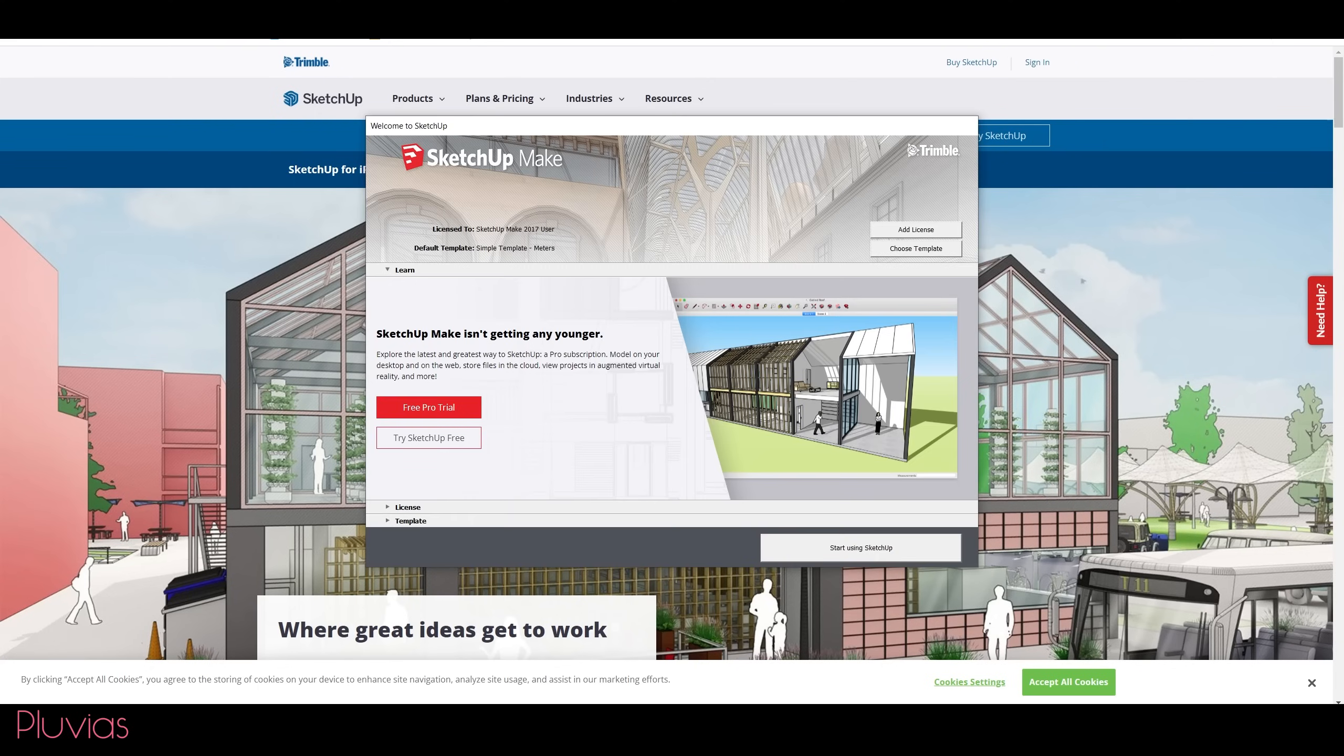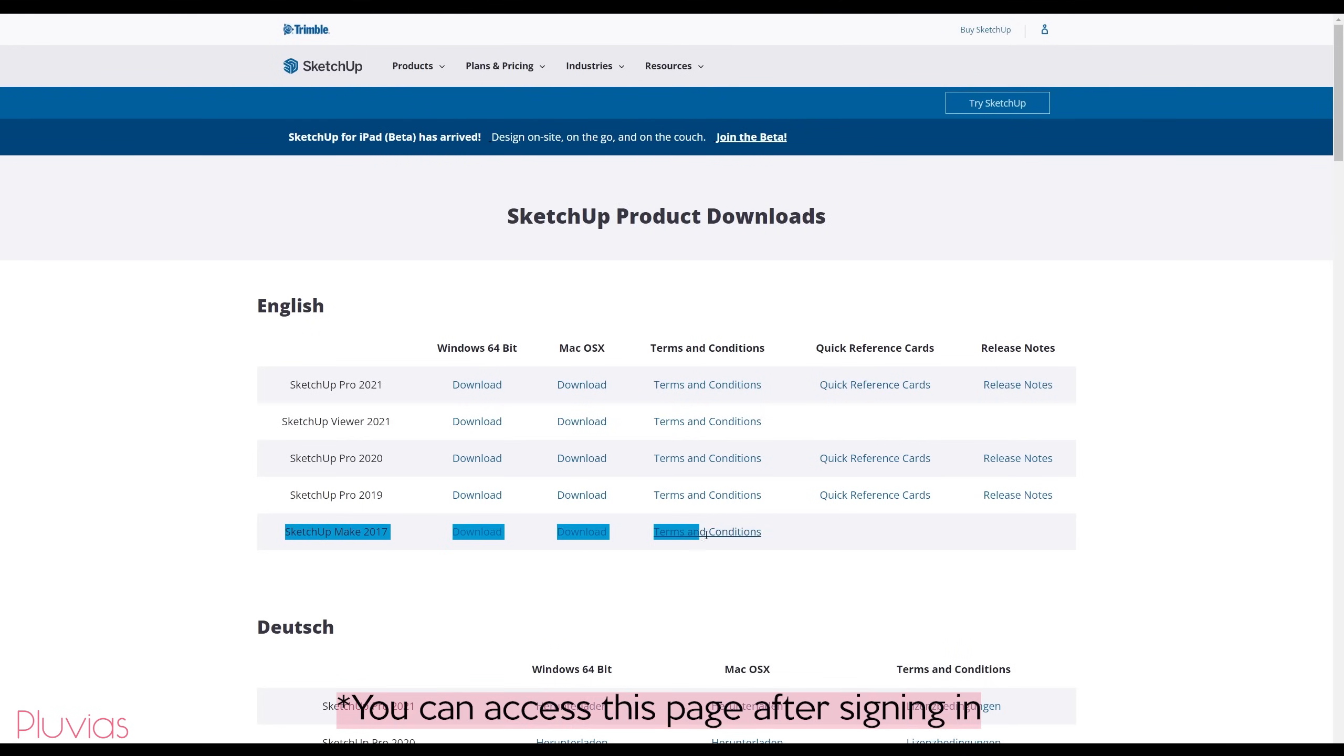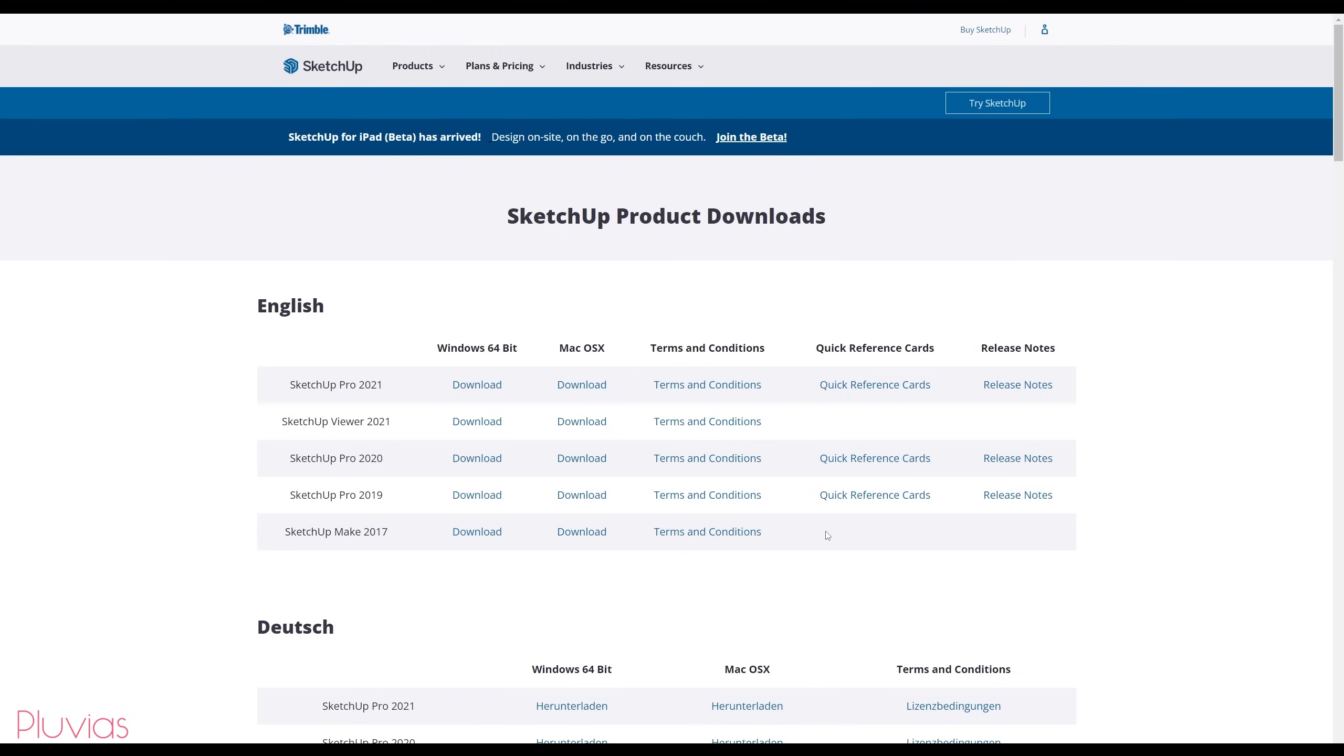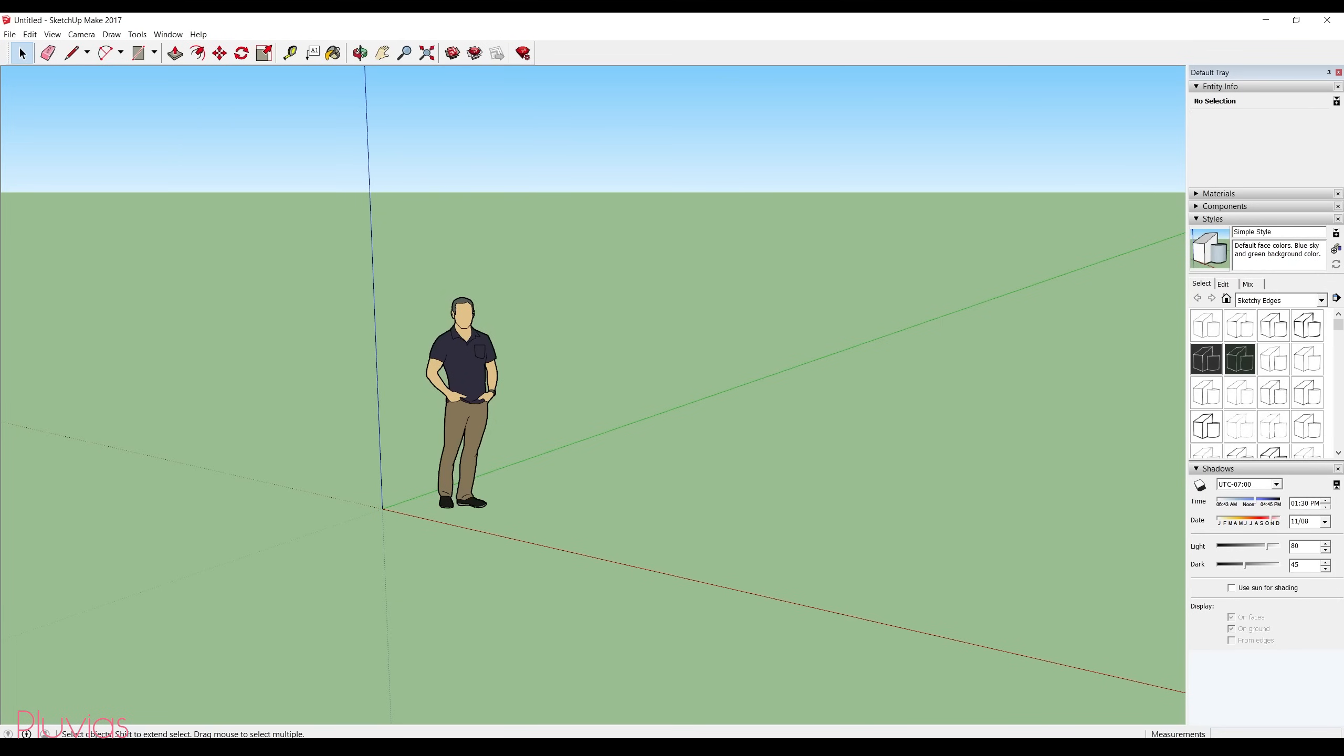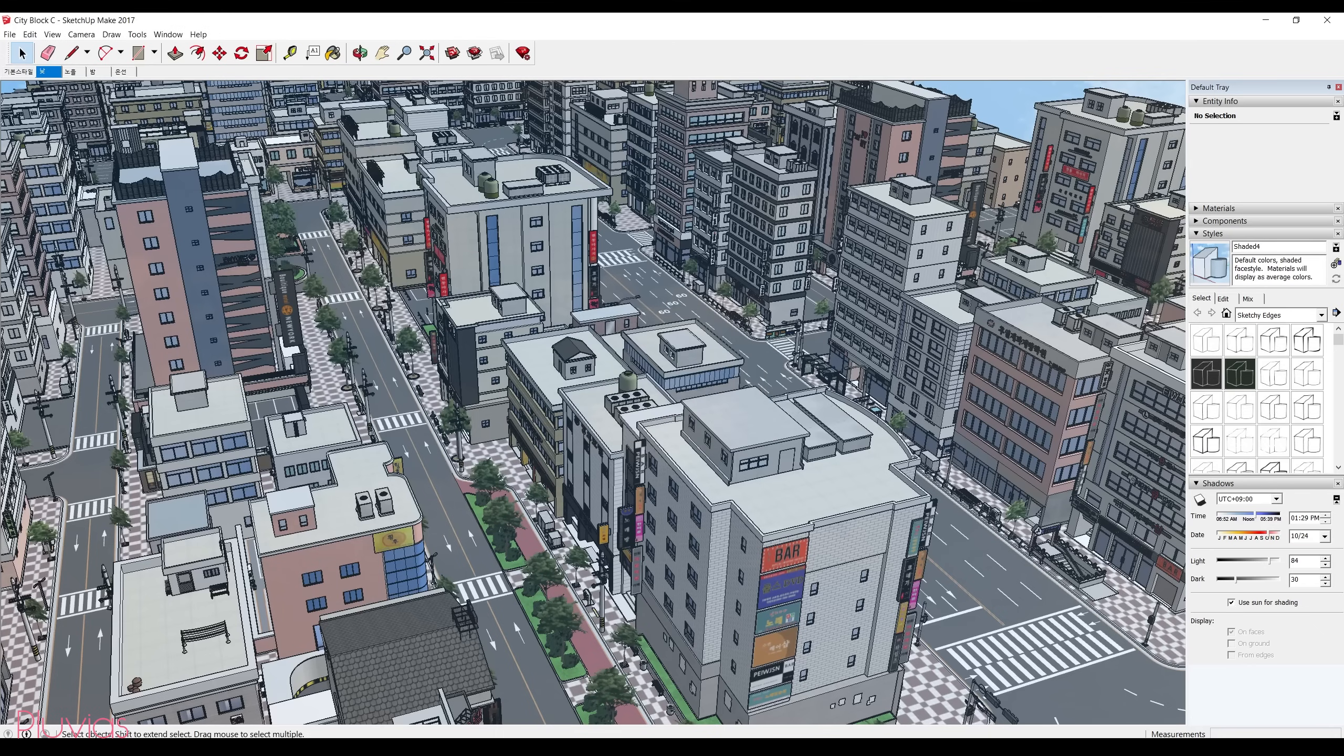It's a free software but it's kind of outdated now. I think development stopped on it in 2017, but it still can do the job and that's what we really care about. So let's open the city 3D model. I'm gonna use city block C file for the purpose of these panels.